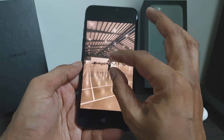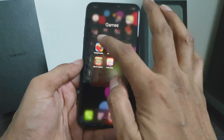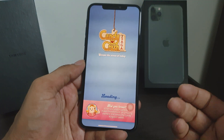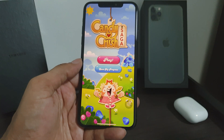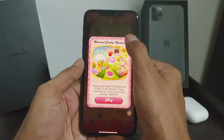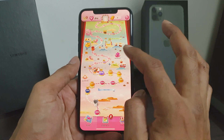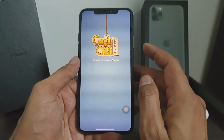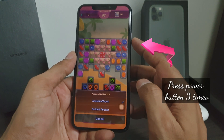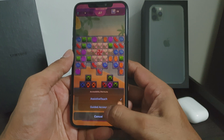Let me show you how to lock the phone in a game. Open any game you want. Once locked, you cannot use any other application on this phone without the passcode. Now I have the game open. I'll press the power button three times, and as you can see a drop-up option appears. I'll click on Guided Access.